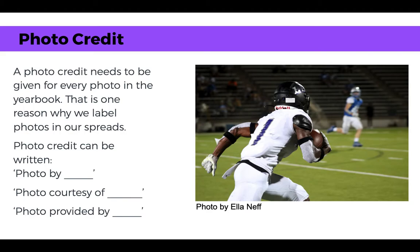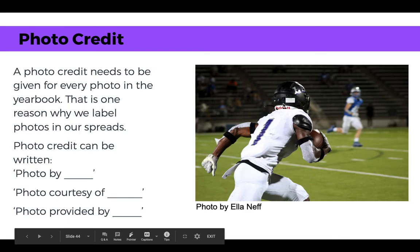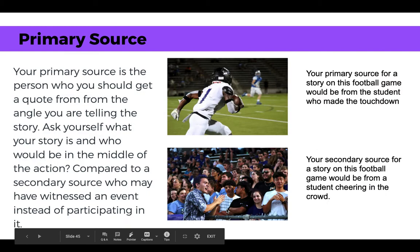A photo credit needs to be given for every photo in the yearbook. This is one reason we label photos in our spreads — to keep things organized for captions. Your photo credit can be written as: 'Photo by [person],' 'Photo courtesy of [person],' or 'Photo provided by [person].' For example, if a photo was taken by LNF, we give credit as 'Photo by LNF.'